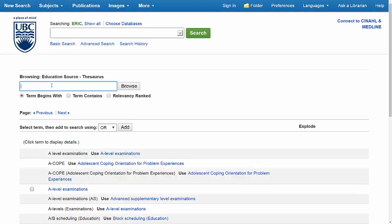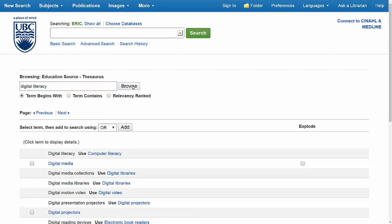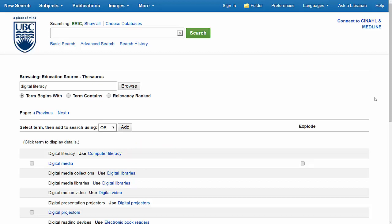From here, I'm going to enter "digital literacy," which is one of the terms I plan to use as a keyword during my search, and then click Browse. You'll see that I'm being told that instead of the term "digital literacy," I should use "computer literacy," which is one of the database's subject headings. This means that any articles related to digital literacy will actually have "computer literacy" as a subject heading.